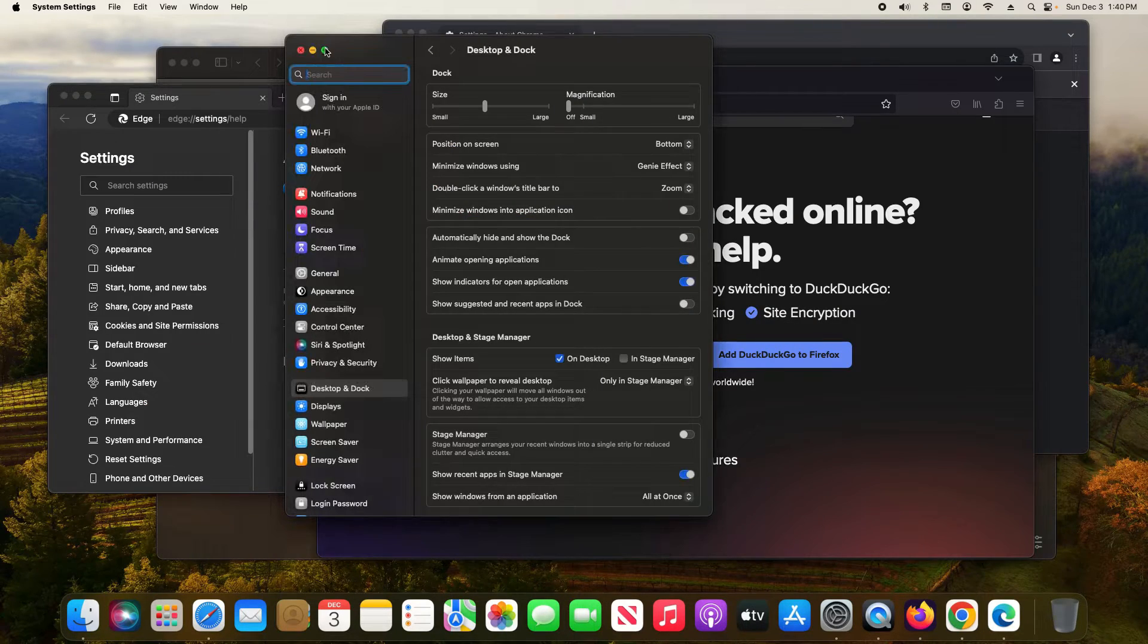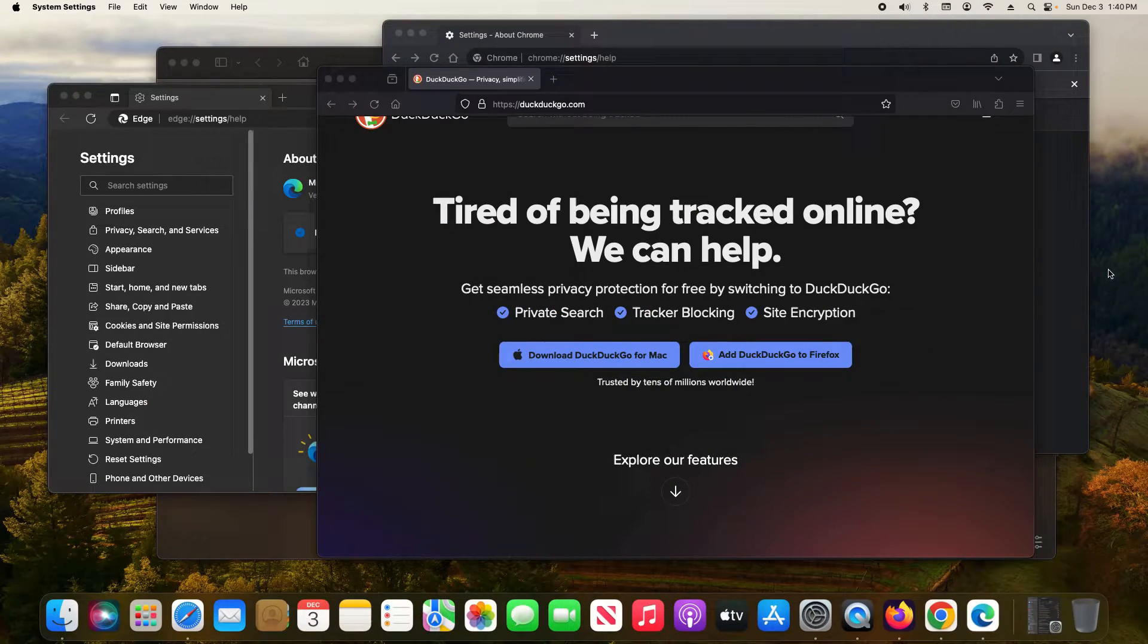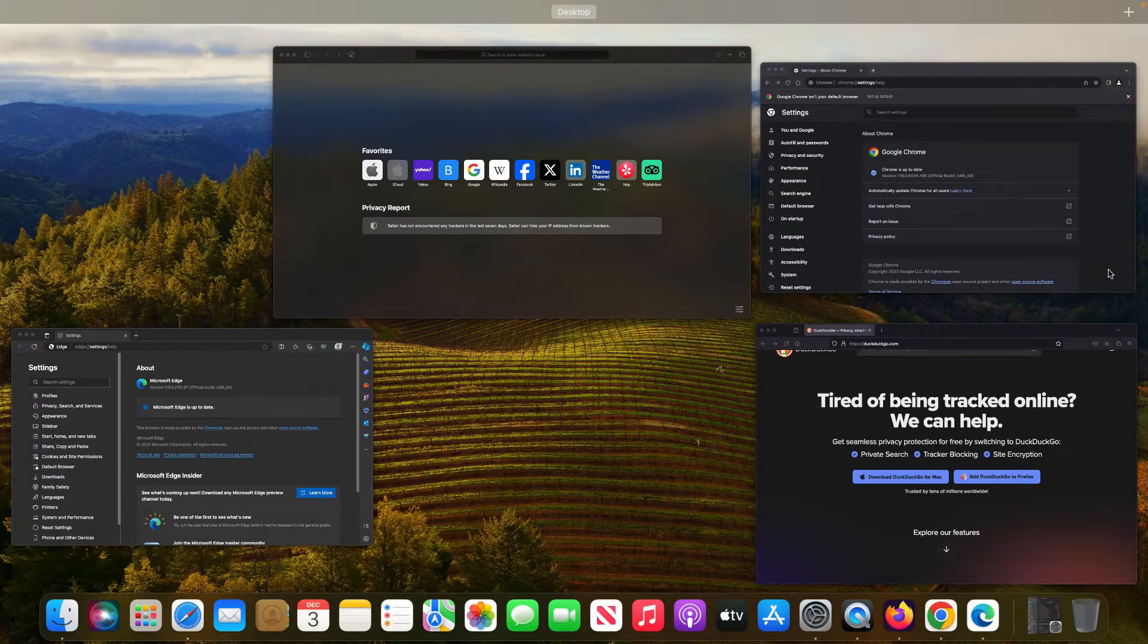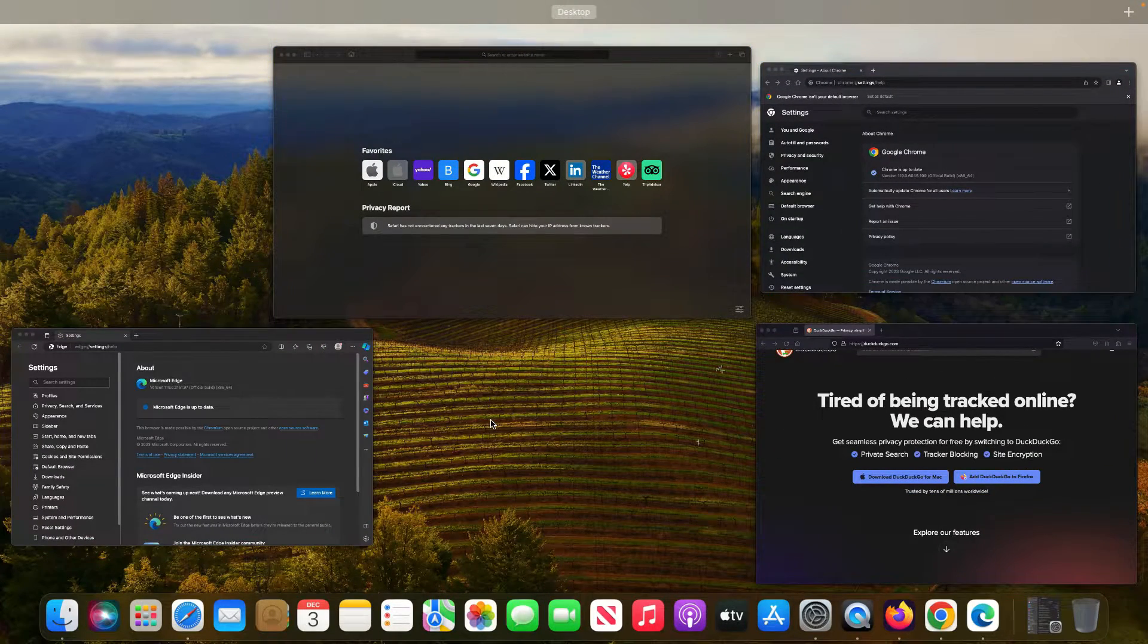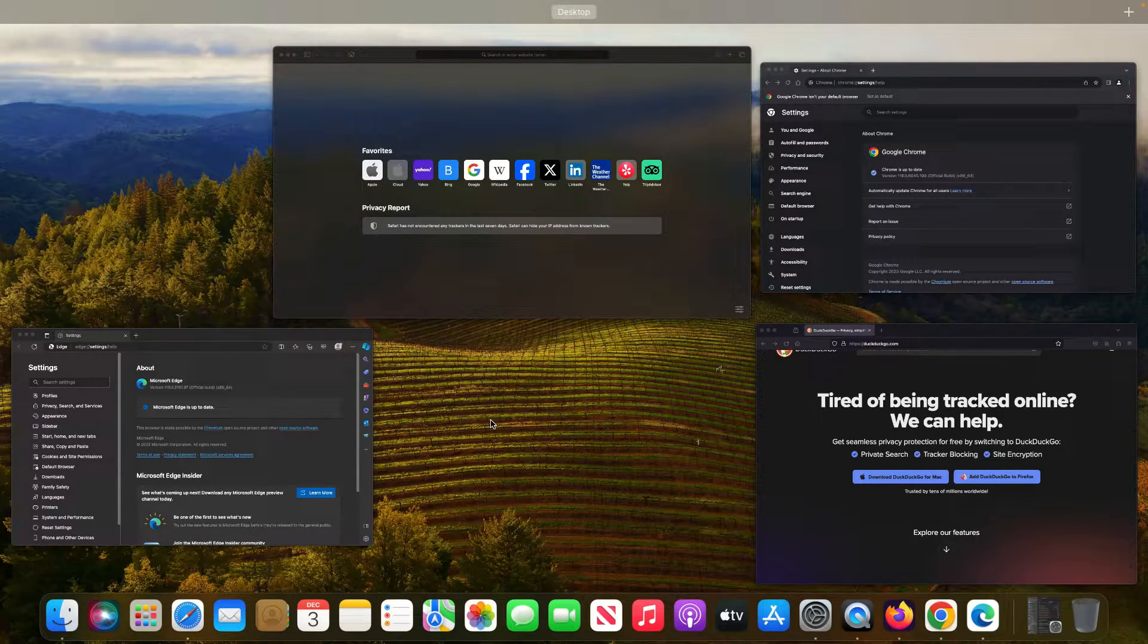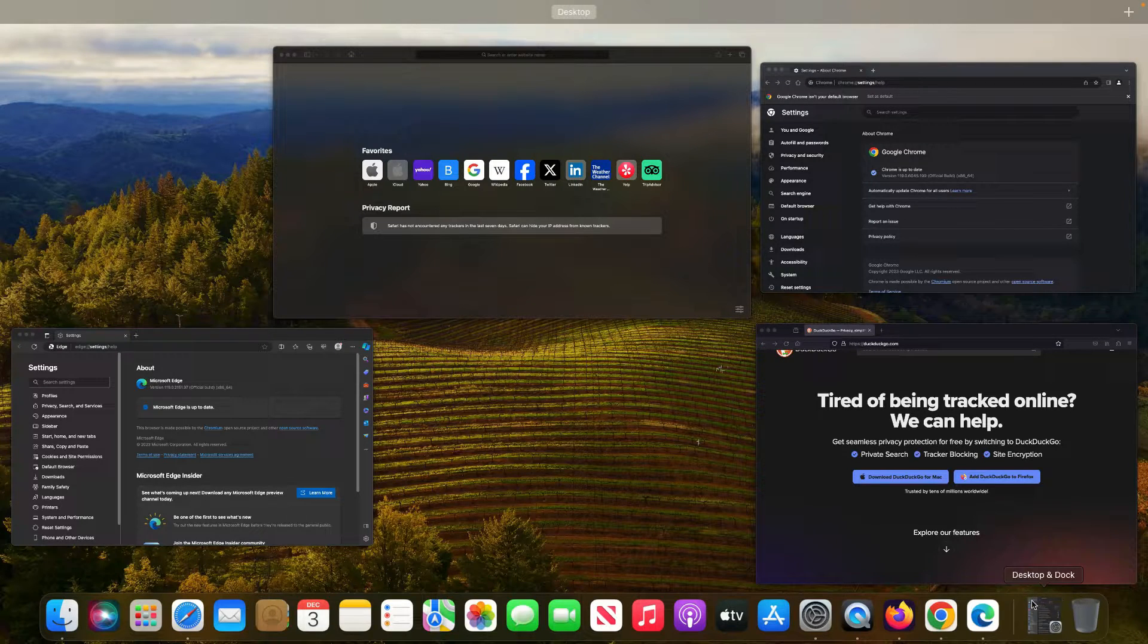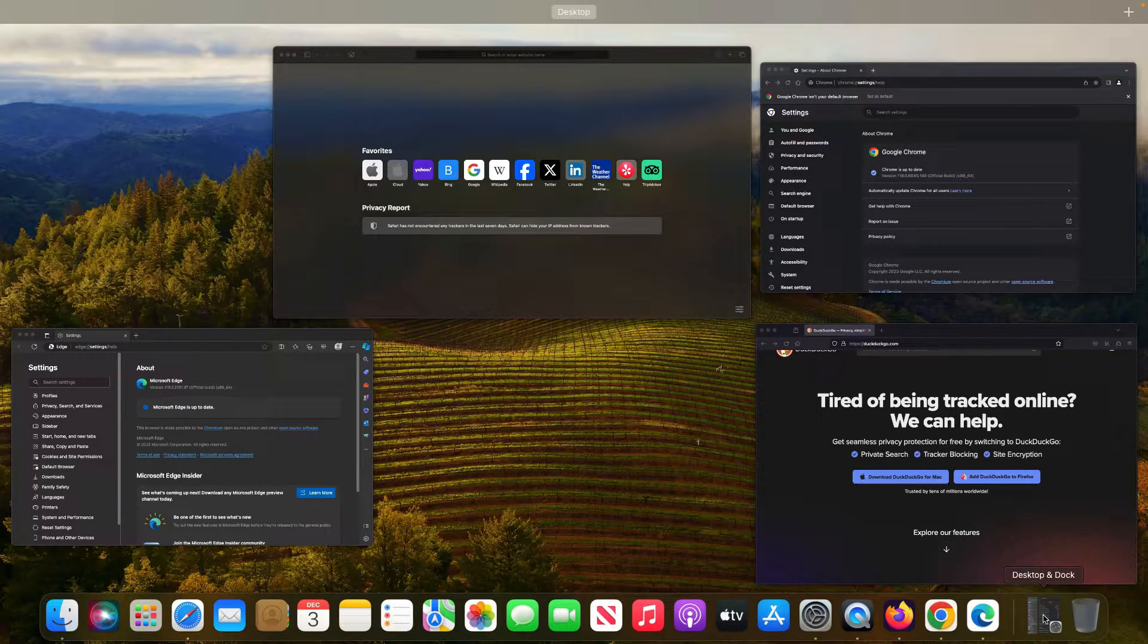Now please note, if I for example minimize a window and then go into the mission control view, you'll notice it only displays the windows you have open and does not include any window down in the dock.